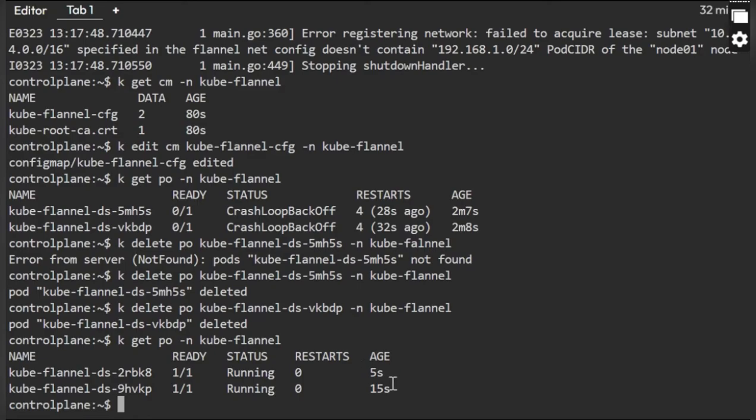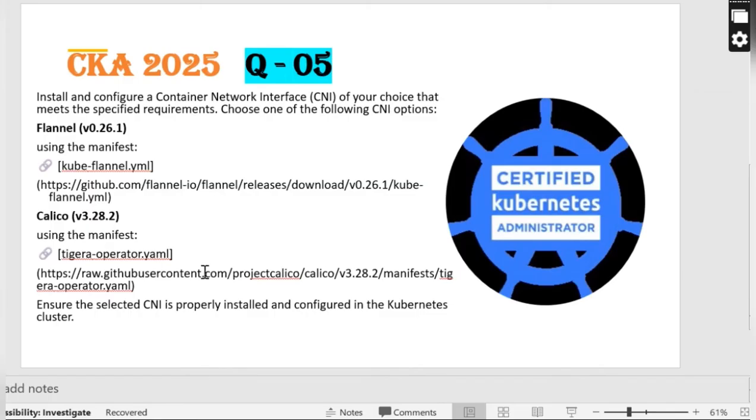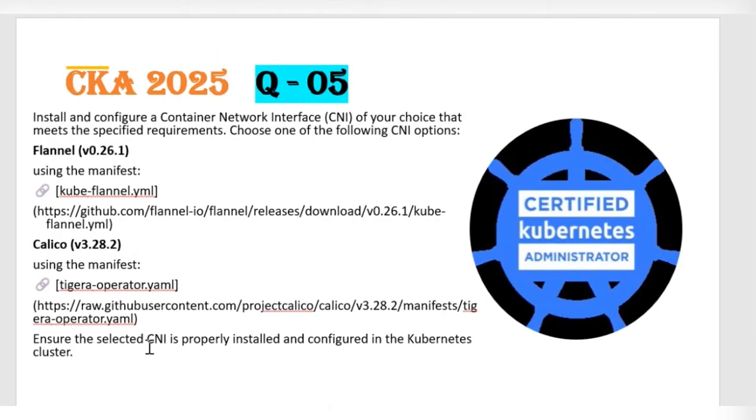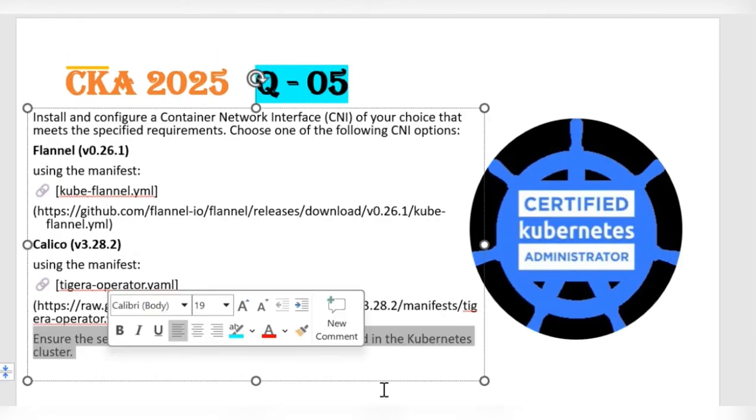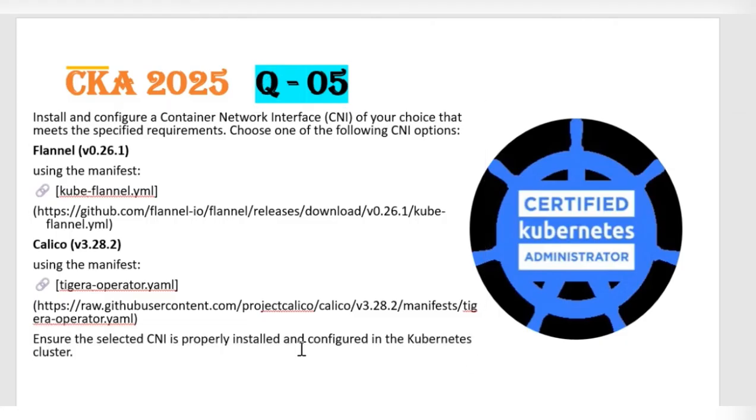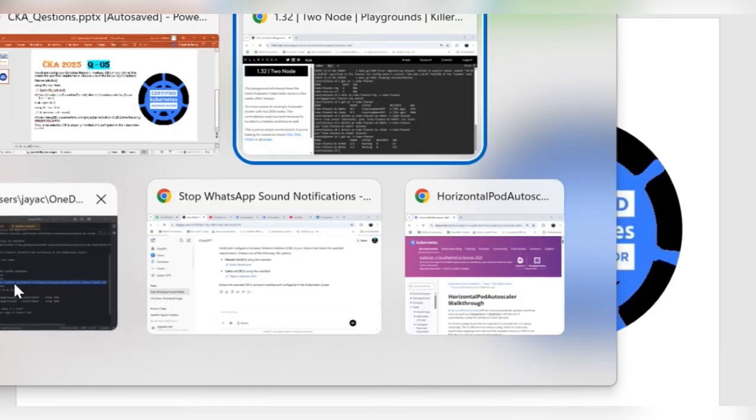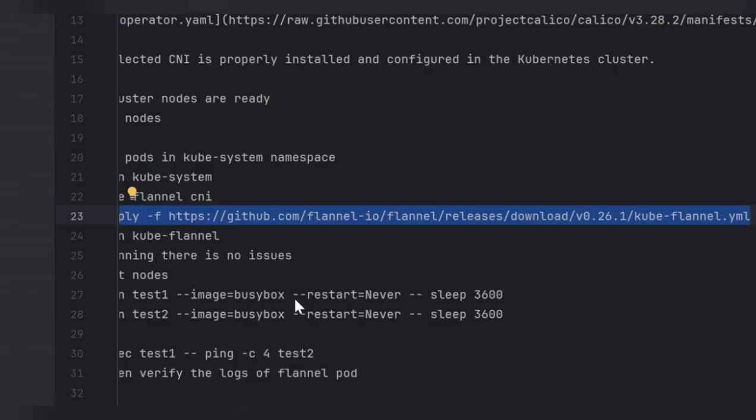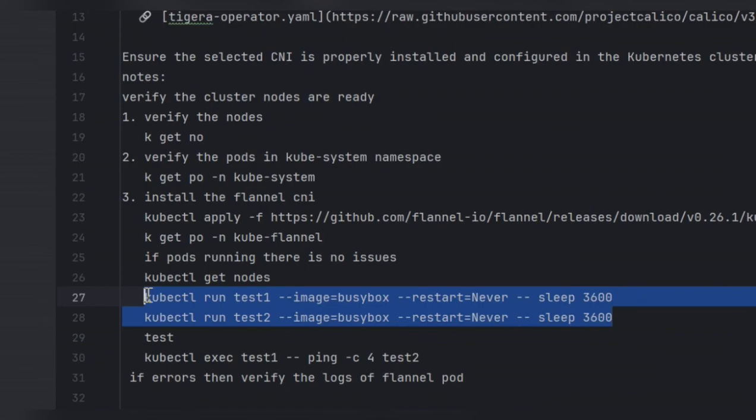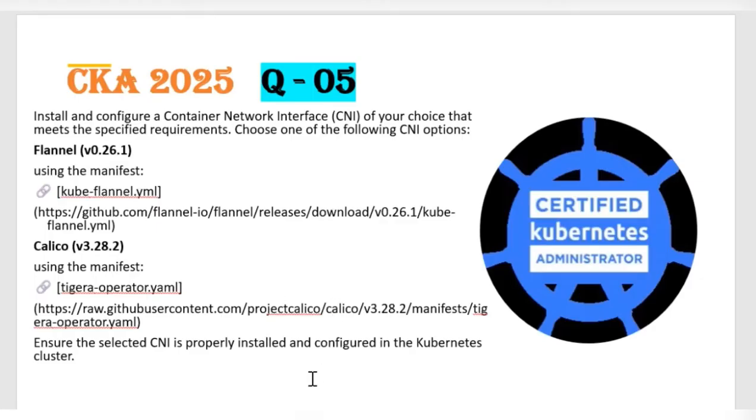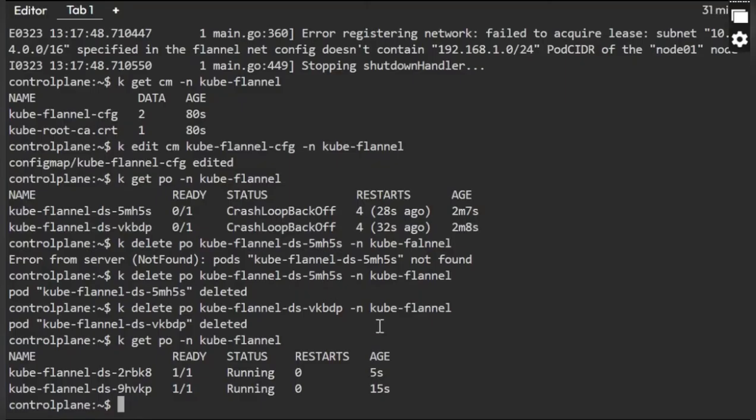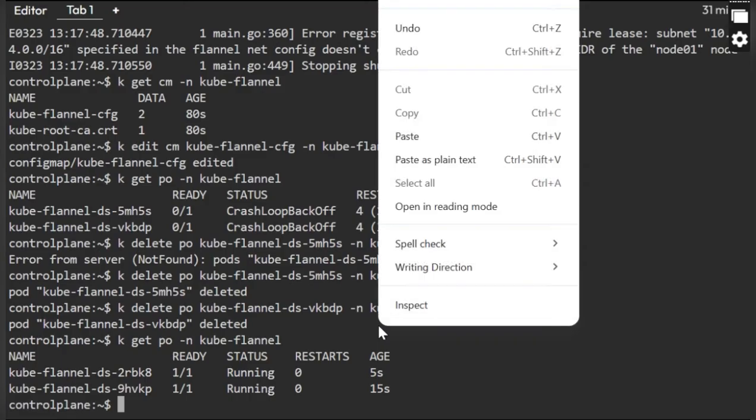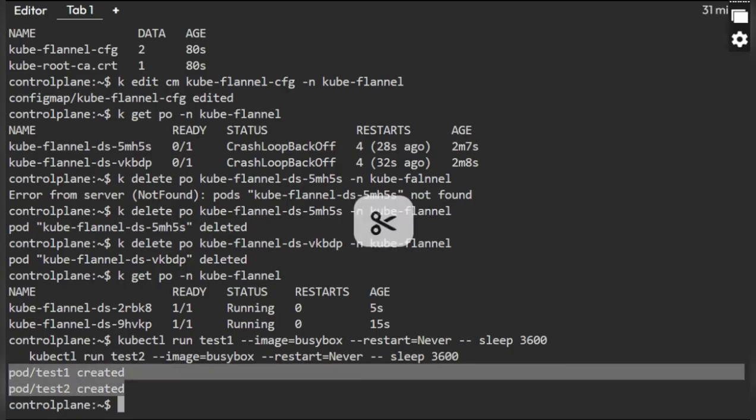Now it's time to test. Not sure if you want to test it, you can test it, but we need to just make sure that the selected CNI is properly installed and configured in the Kubernetes cluster. It is properly configured, but if you want to make sure whether it is working or not, I have a simple commands to execute that. Let's go ahead and test it.